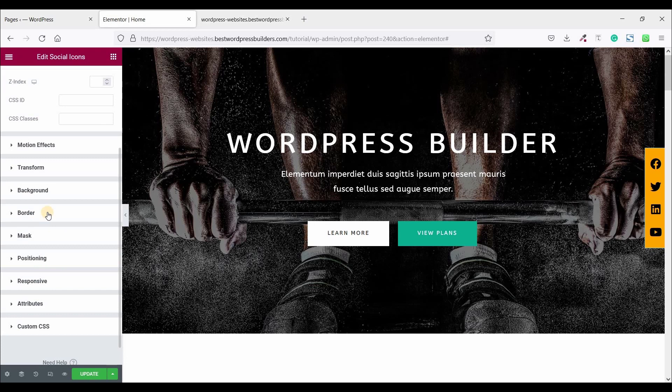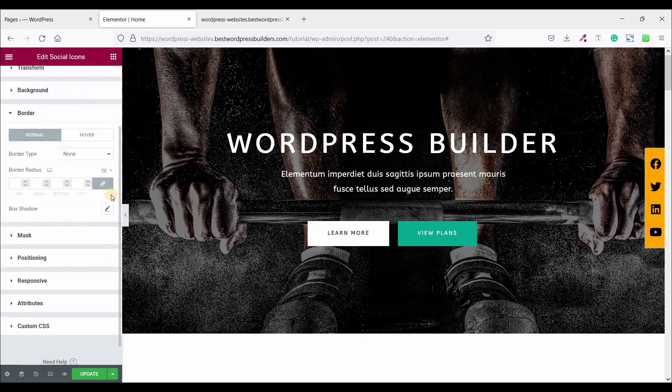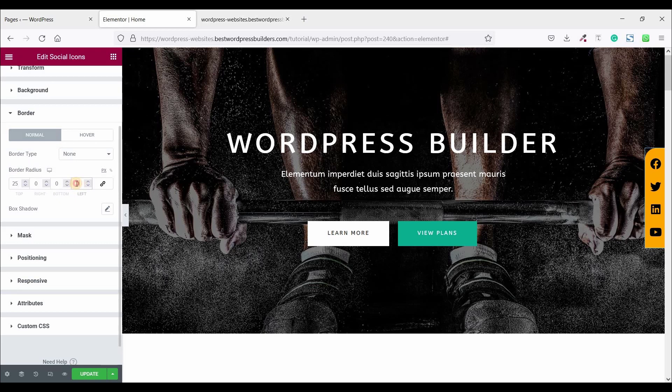Now go to Border and unlock this border option and make border top 25 and left 25.